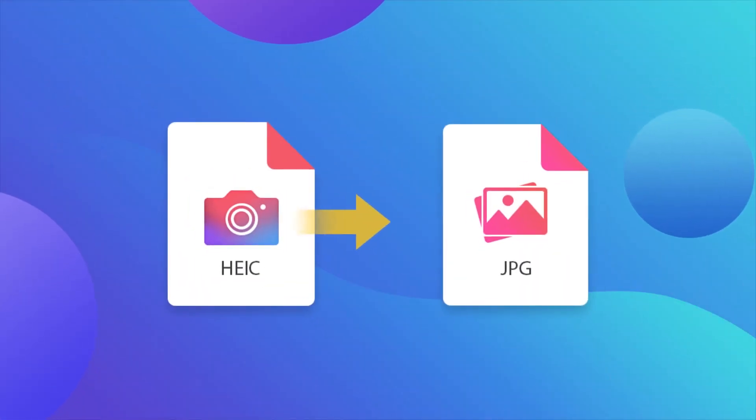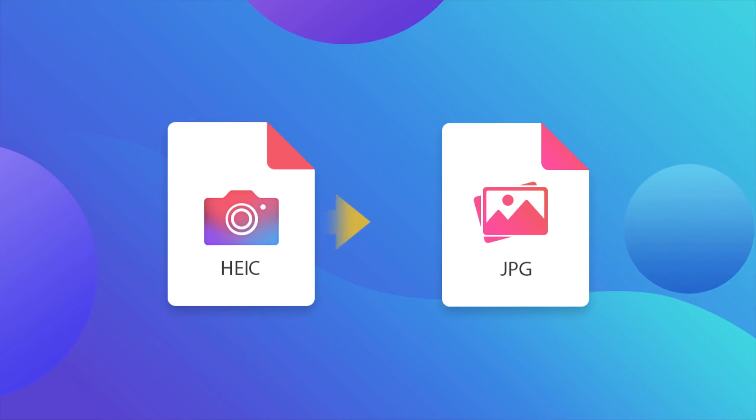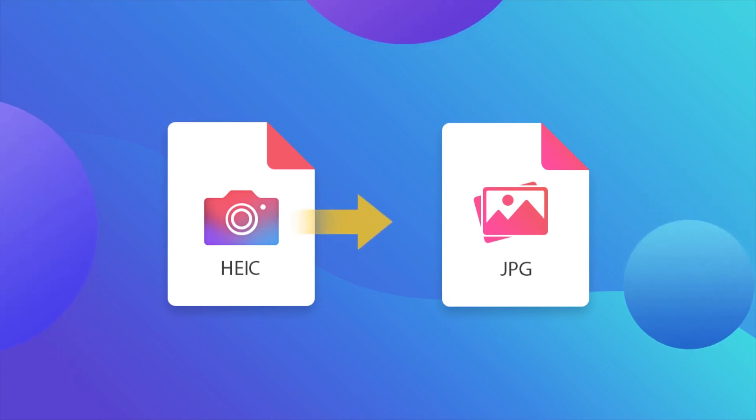Convert HEIC pictures to JPEG format for better compatibility with non-iOS devices.